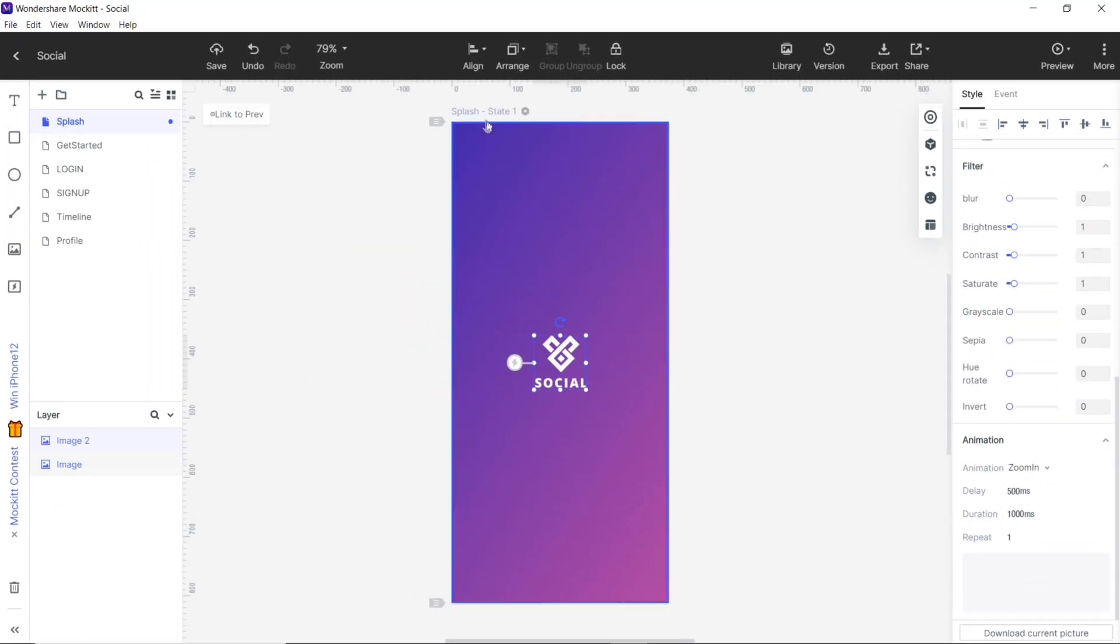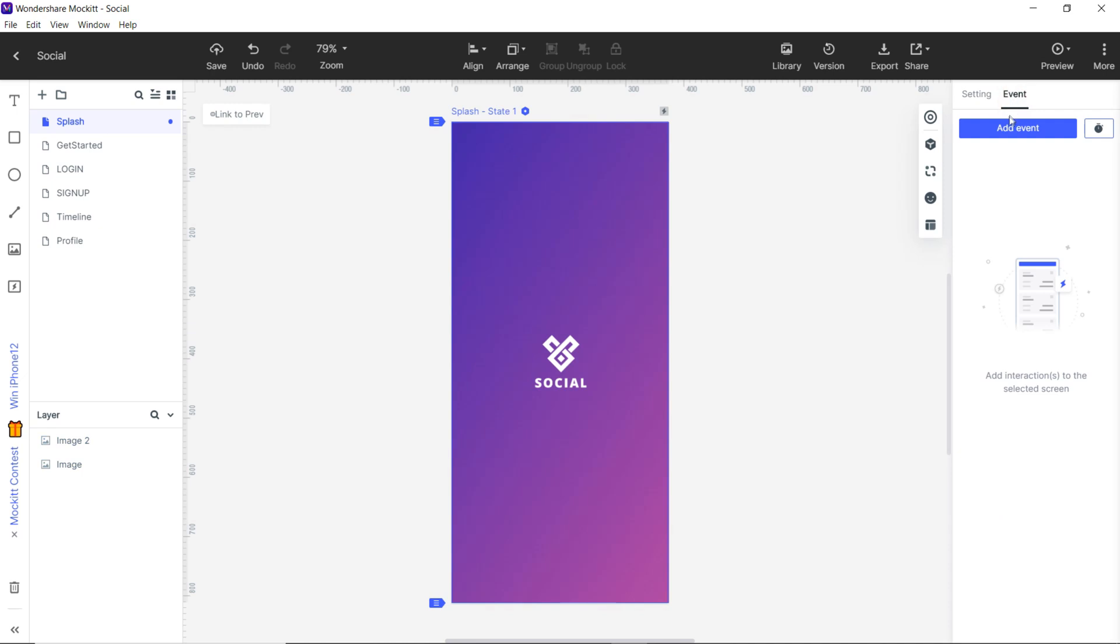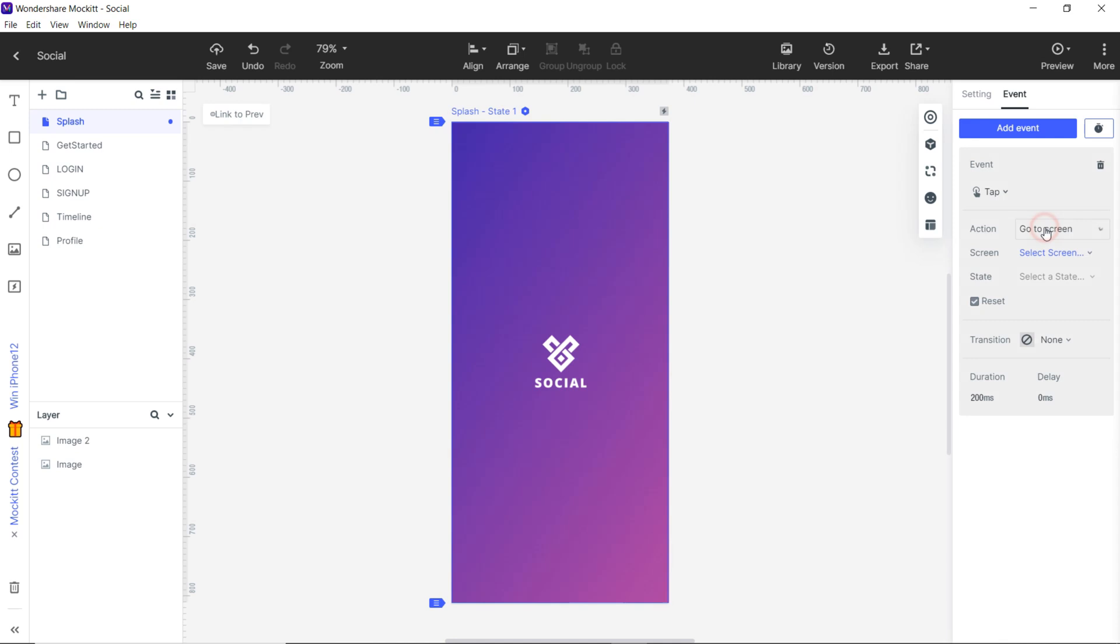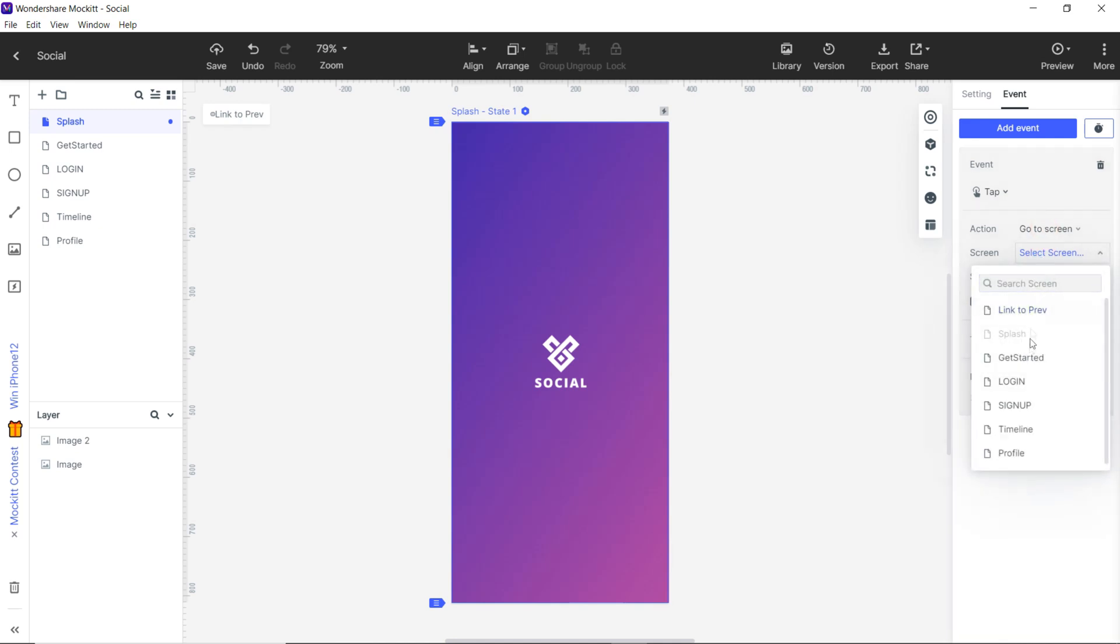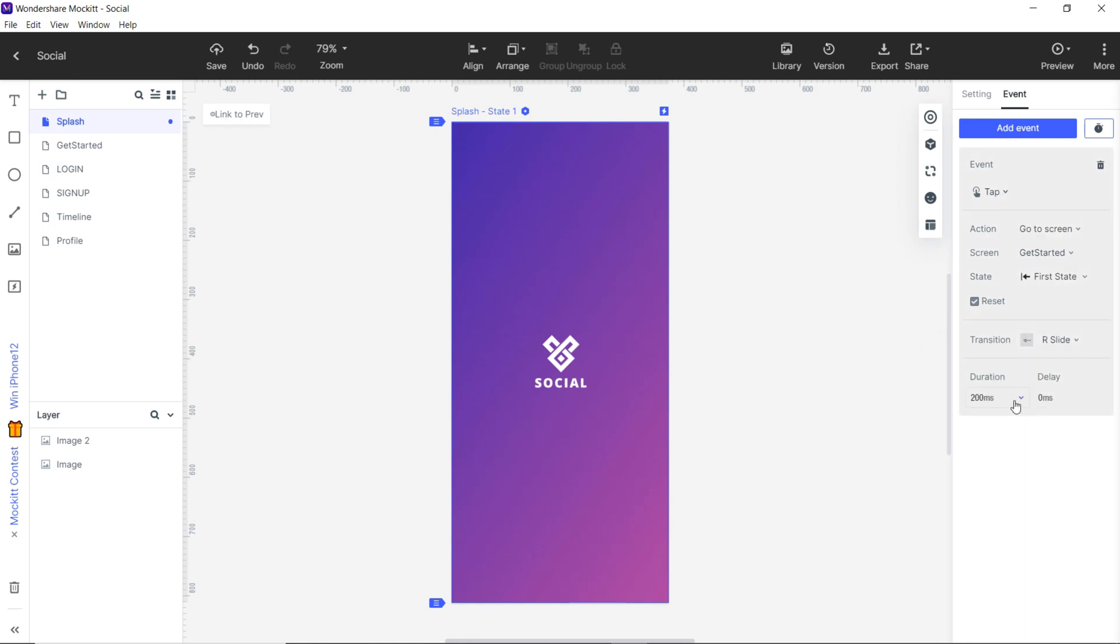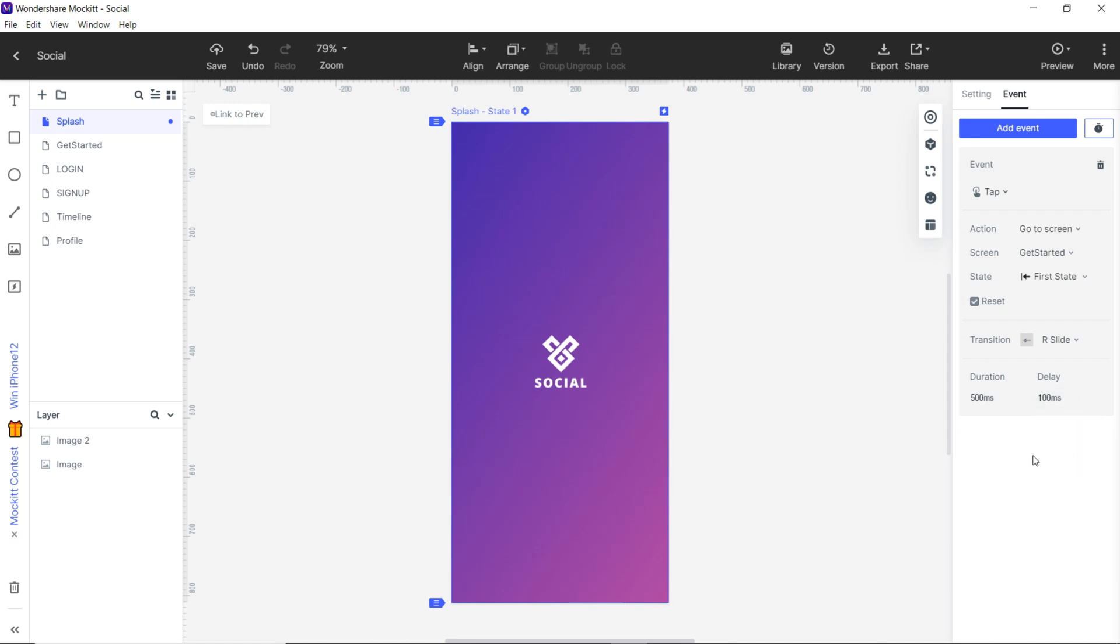Now select the screen and go to event. Then click add event. By default the event is set to tap. Set the action to go to screen, set the screen to get started, state should be first state, transition to our slide. Set the duration to 500 and delay to 100. This way we have created prototype for our first screen.